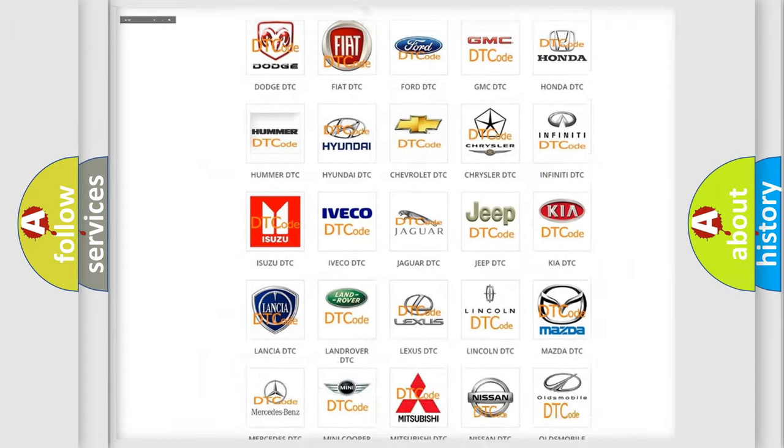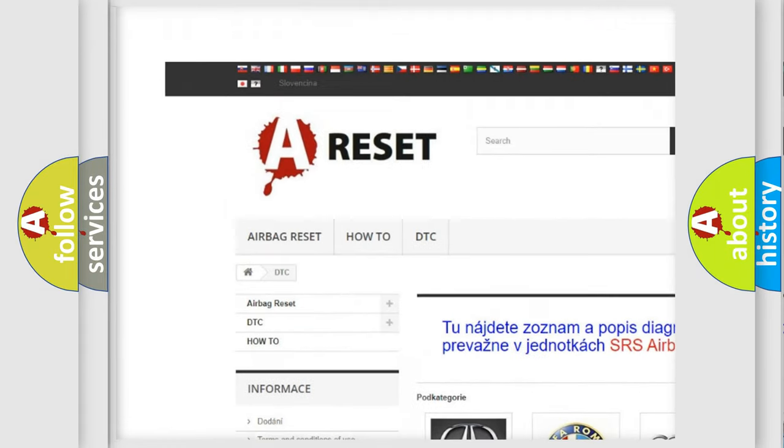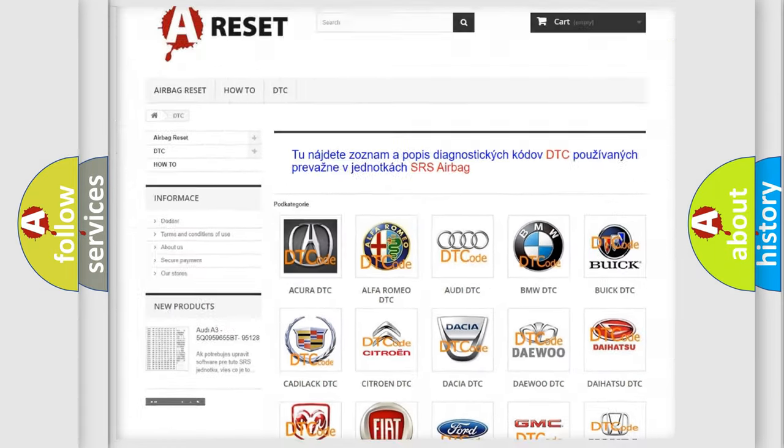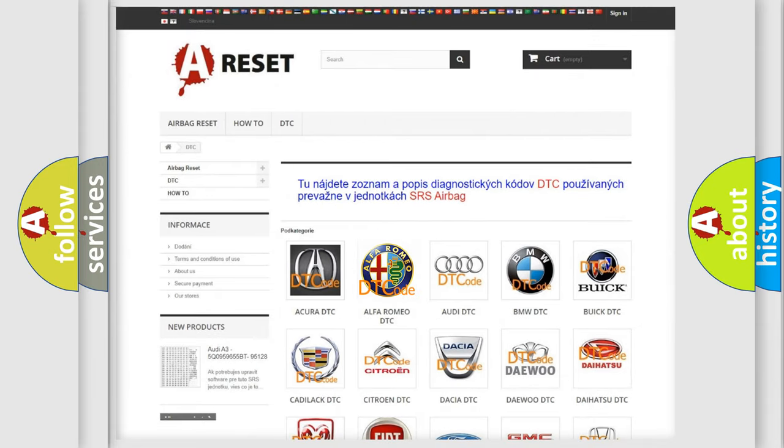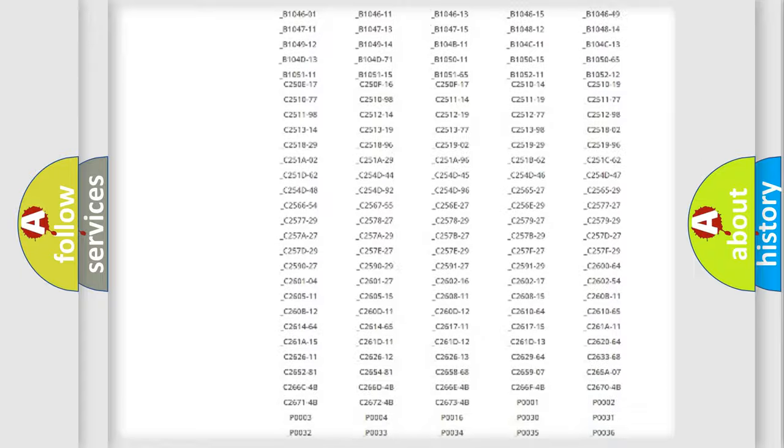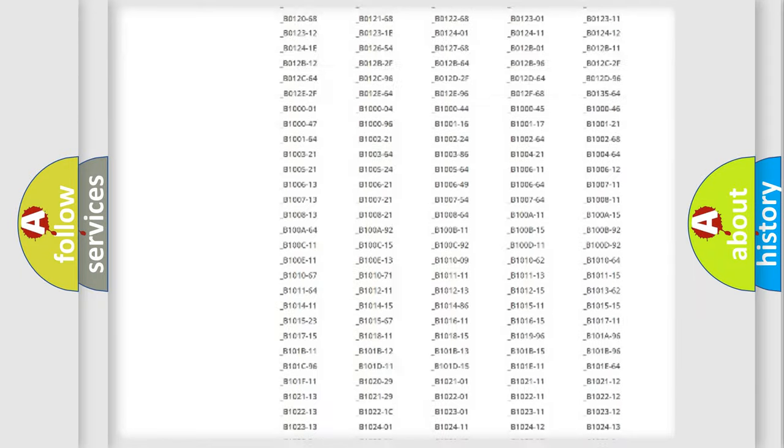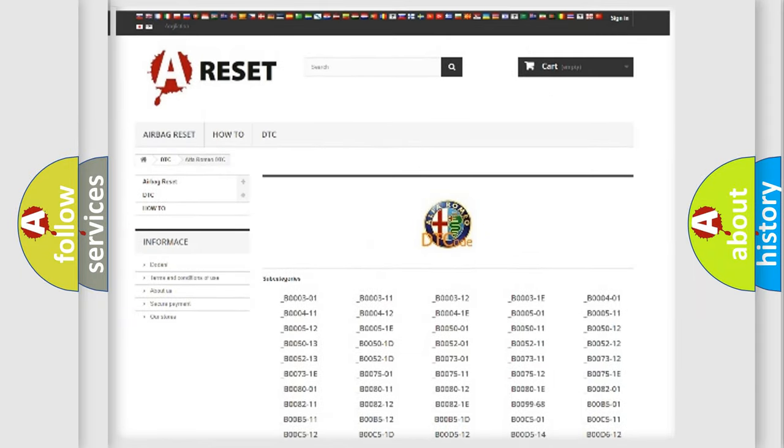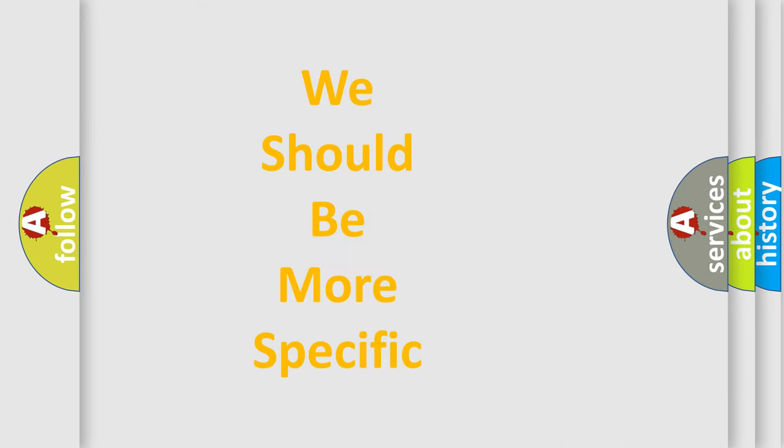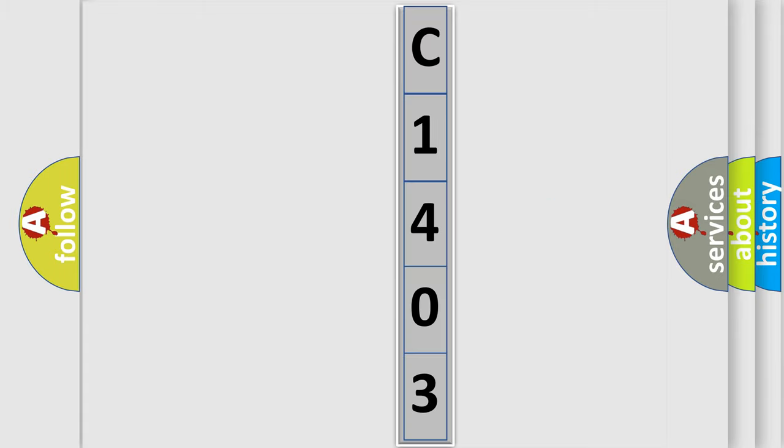Our website airbagreset.sk produces useful videos for you. You do not have to go through the OBD2 protocol anymore to know how to troubleshoot any car breakdown. You will find all the diagnostic codes that can be diagnosed in Alfa Romeo vehicles, and many other useful things. The following demonstration will help you look into the world of software for car control units.